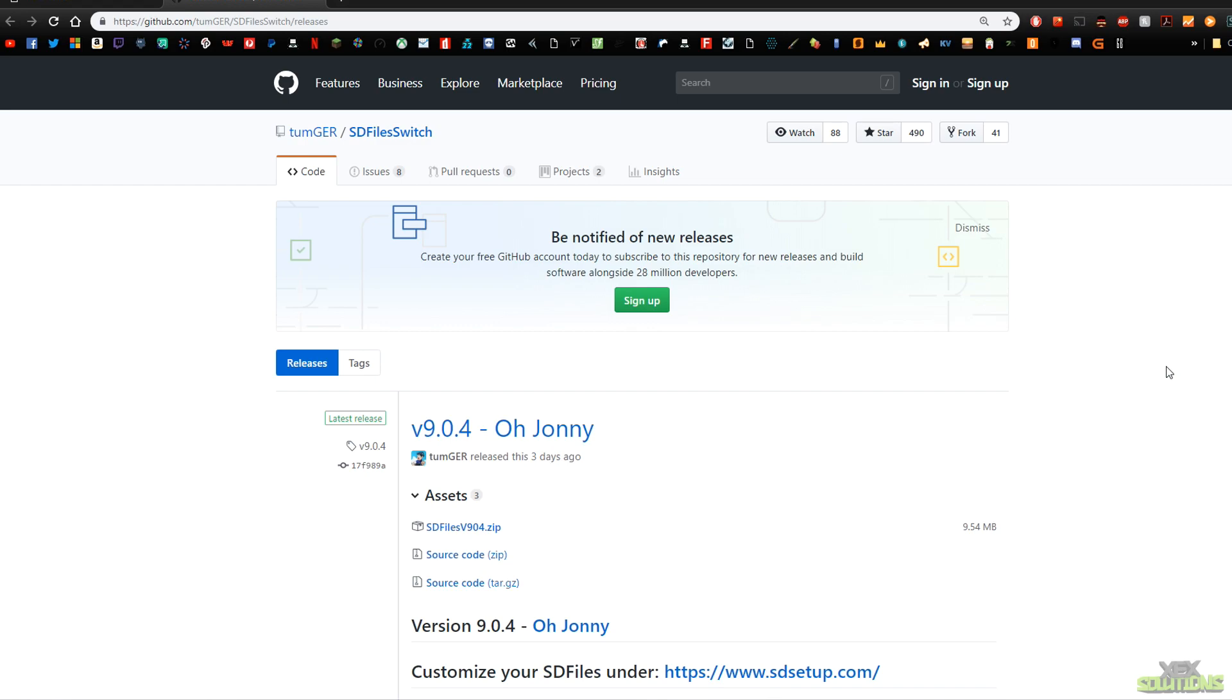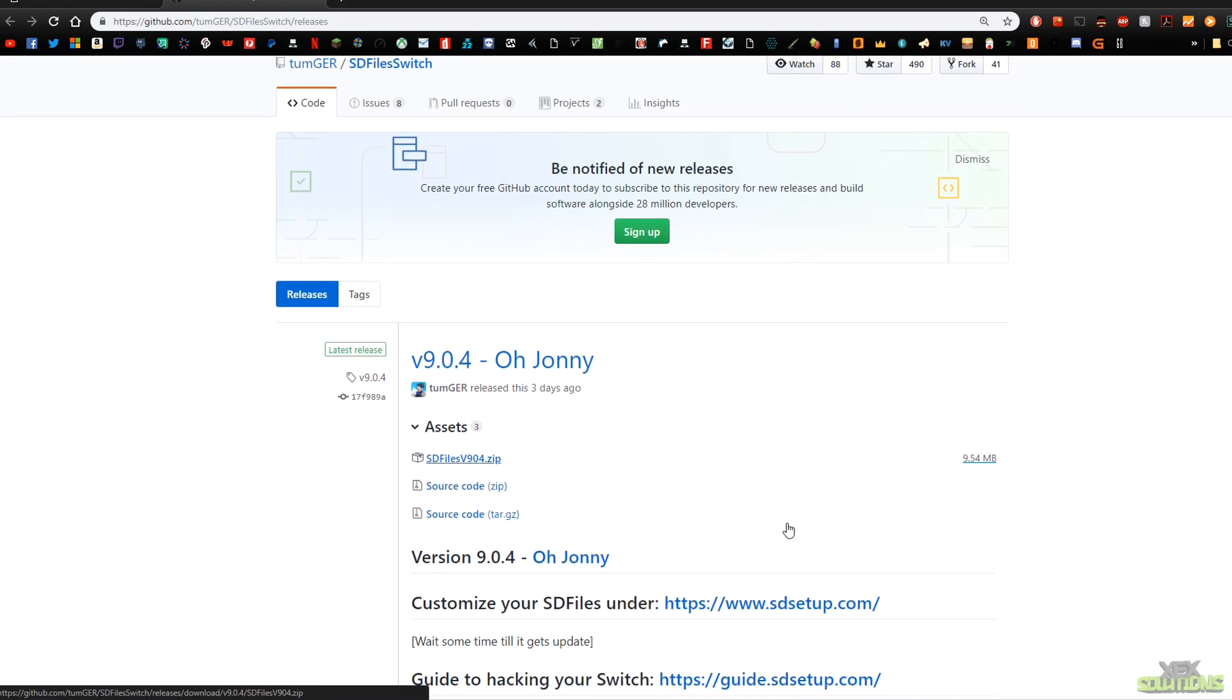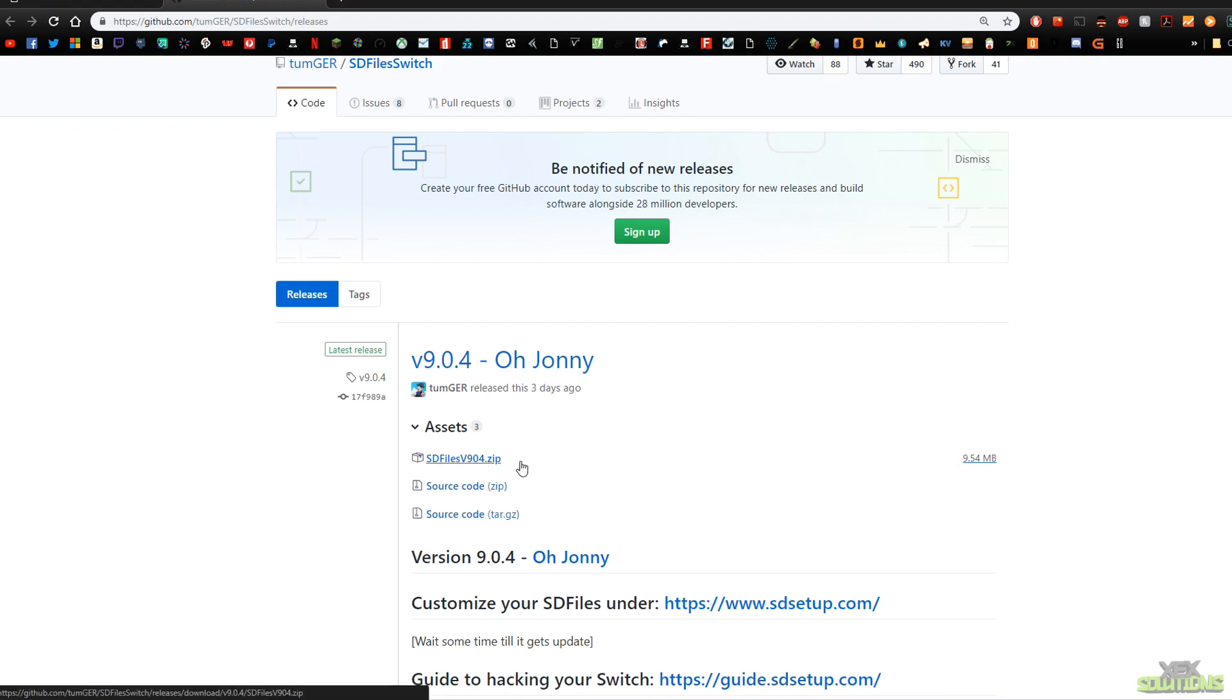So the first thing you're going to want to do is make sure you have the latest SD files for your Switch. Now at this point in time we are on version 9.0.4 by O'Johnny, so if you come into the link in the description below you'll see this version right here and we're going to download the .zip file. Now again this may be updated in the future if you're watching this maybe three weeks from now, so be sure to update to the latest version.